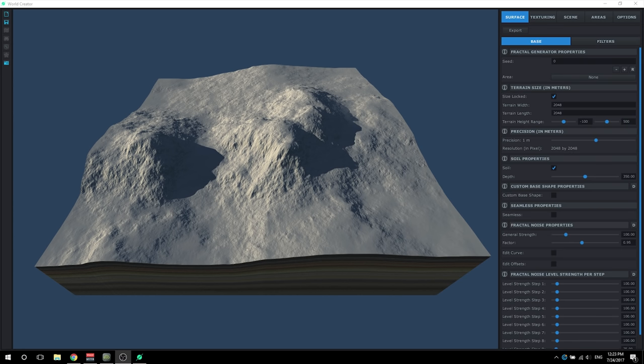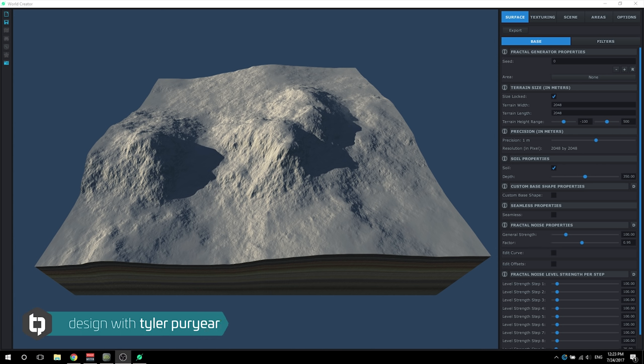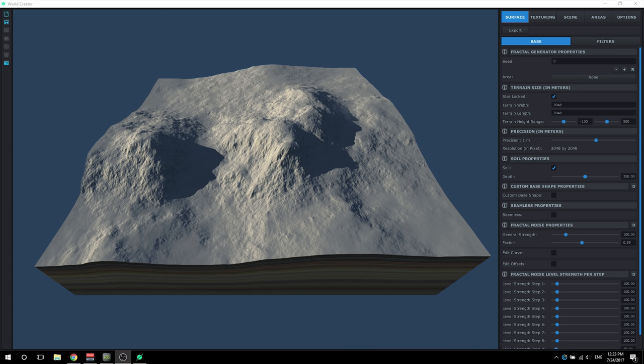Hello everyone and welcome to Getting Started with World Creator 2. My name is Tyler and in this series I am going to cover the basics you will need to know to creating a realistic landscape for your projects, whether that would be for game engines, cinematics, or even just regular imagery.